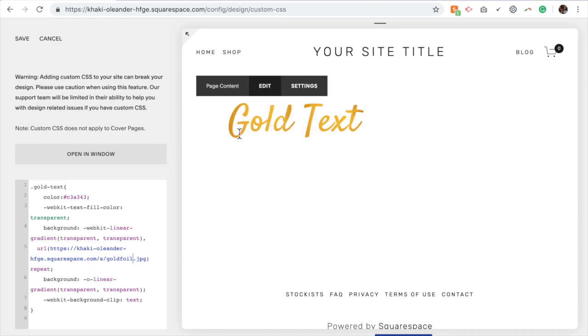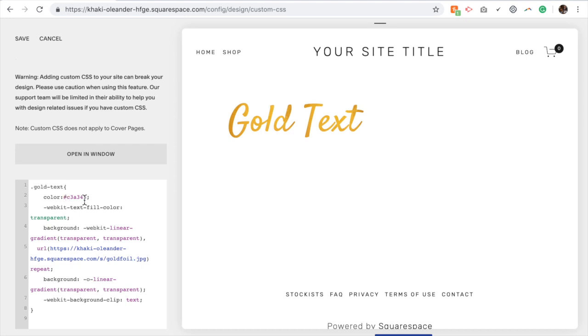So you may have to play with that a little bit, but the process is still the same. So you use a code block, upload the picture, and then just change the name of the class, the background color to match your brand, and the URL where the picture can be found.